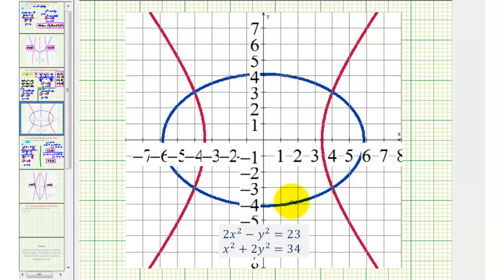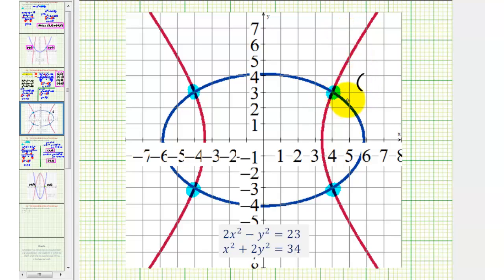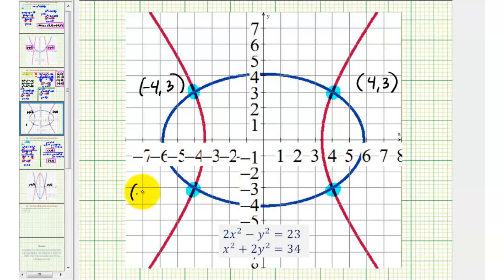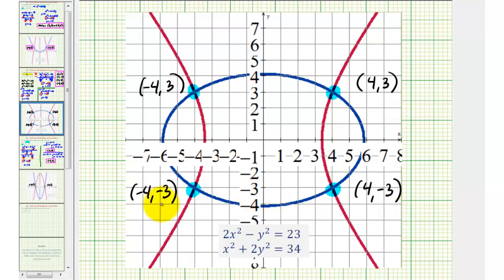The first equation is a hyperbola shown in red, and the second equation is an ellipse shown in blue. Notice how we do have four points of intersection. In the first quadrant, the point of intersection is (4, 3). In the second quadrant, it is (negative 4, 3). In the third quadrant, the intersection is (negative 4, negative 3). And in the fourth quadrant, the intersection is (4, negative 3). These four points of intersection verify that our solution is correct.